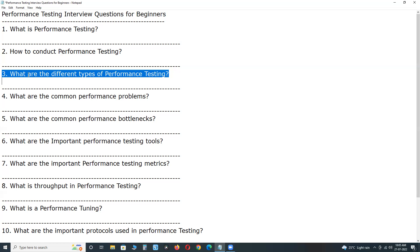Spike testing is to determine the behavior of the system under sudden increase of load, a large number of users on the systems. Next, endurance testing.